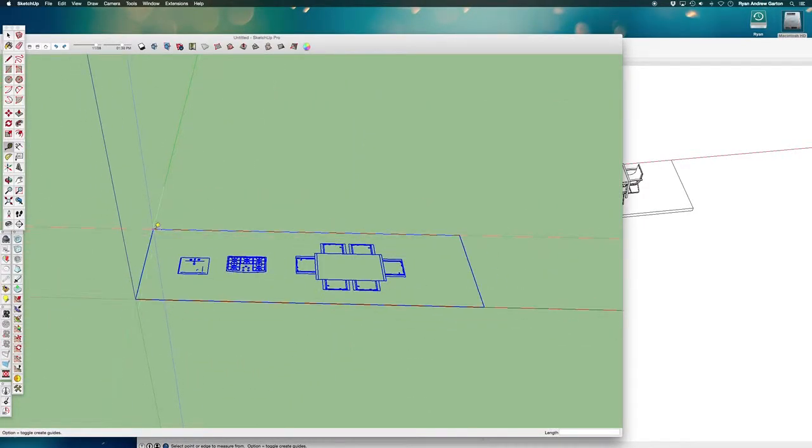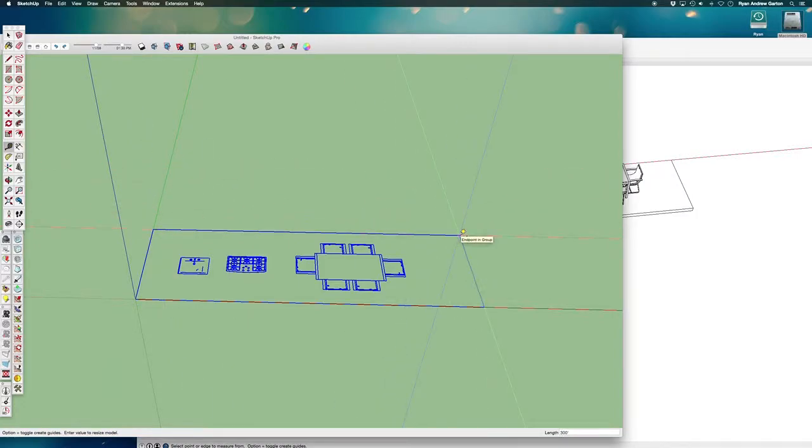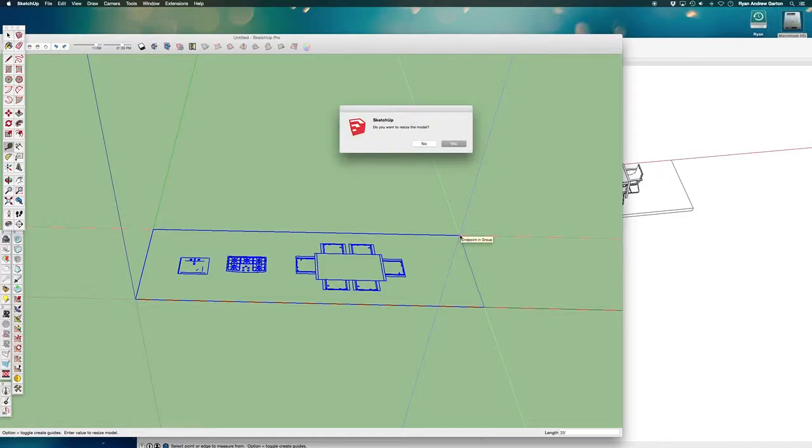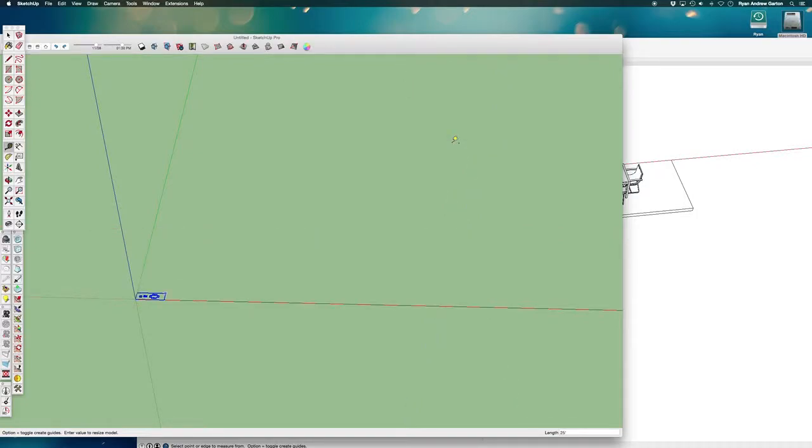So if I start from this point, click from this point to this point, and then click again and type in 25 feet immediately after, it's going to ask me if I want to resize the model and the answer is yes.